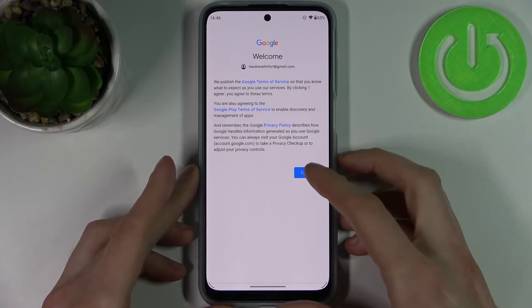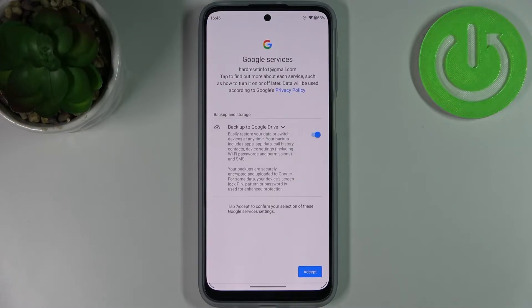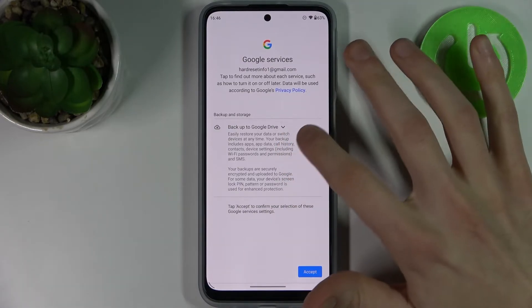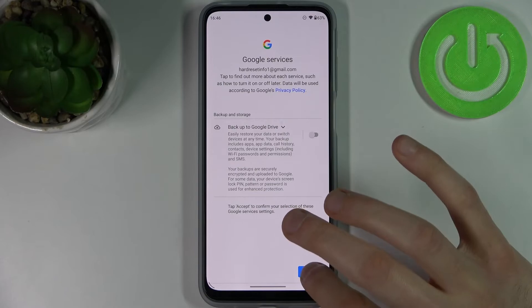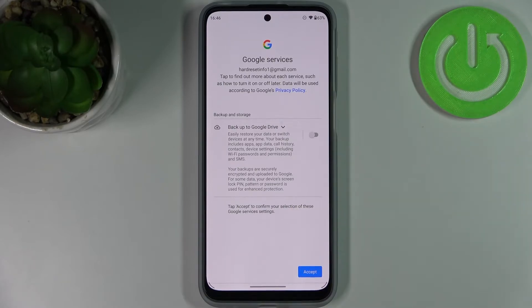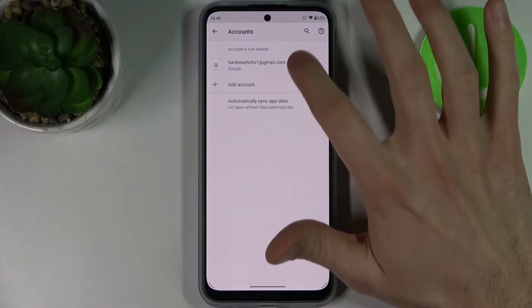Then you can select if you want to enable the Google backup feature — I'm going to disable it for now. Then tap Accept and the account will be added.